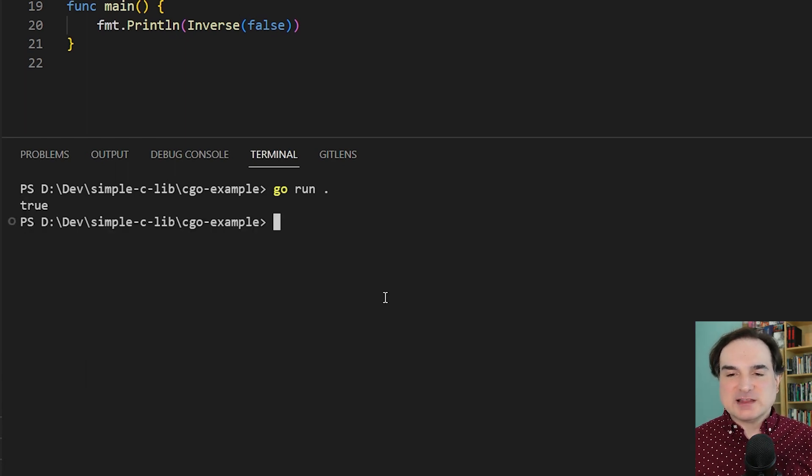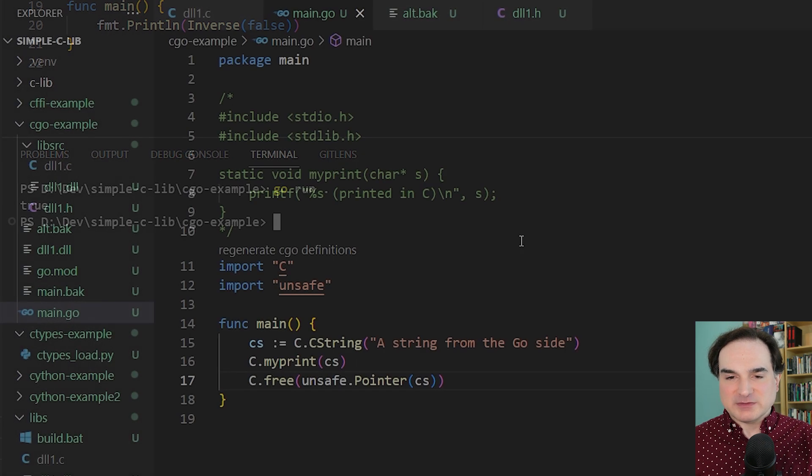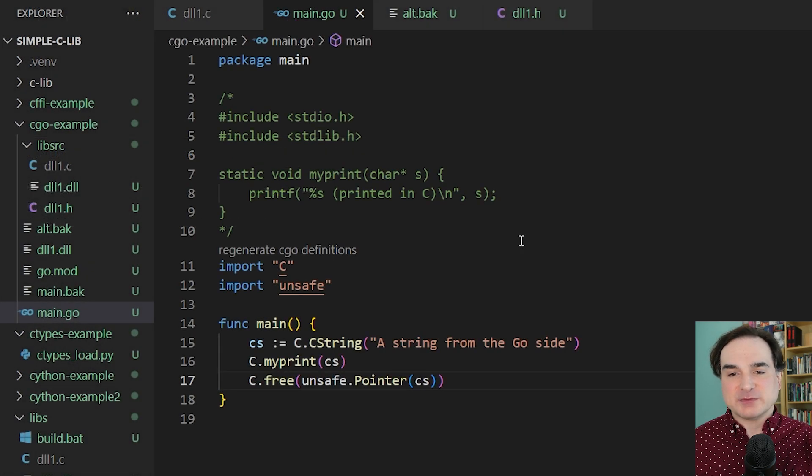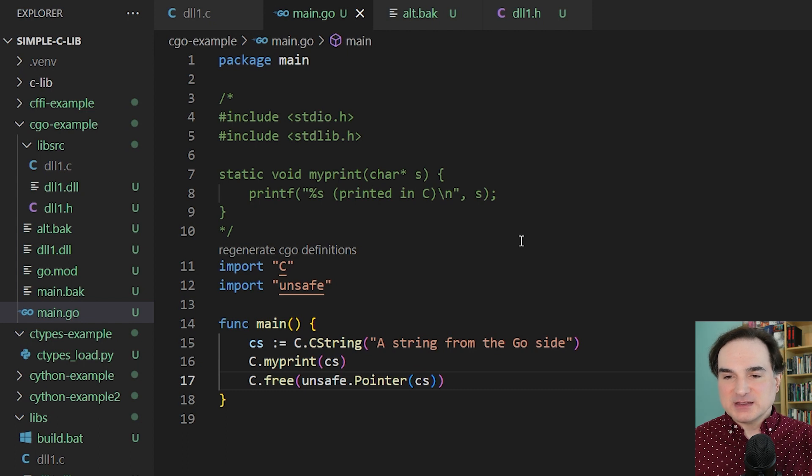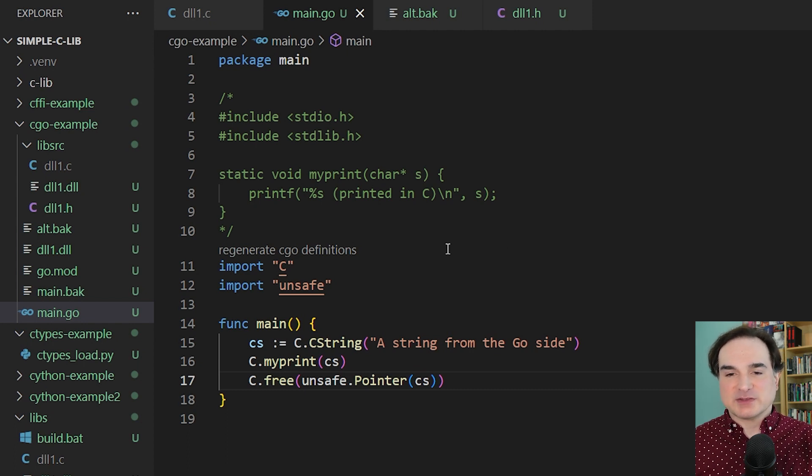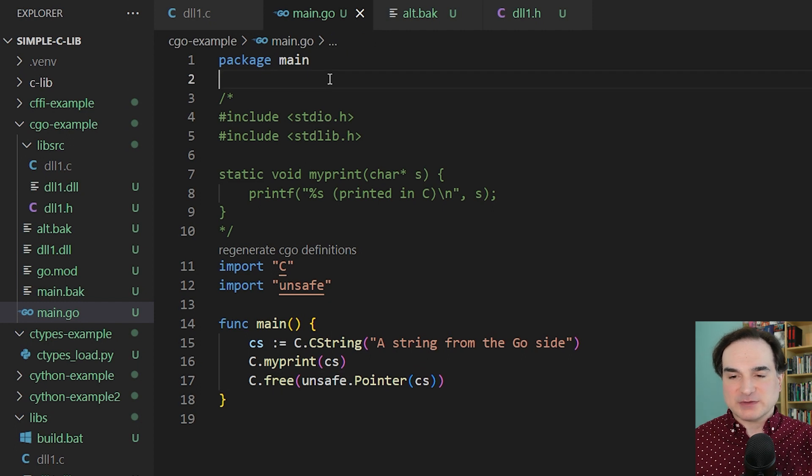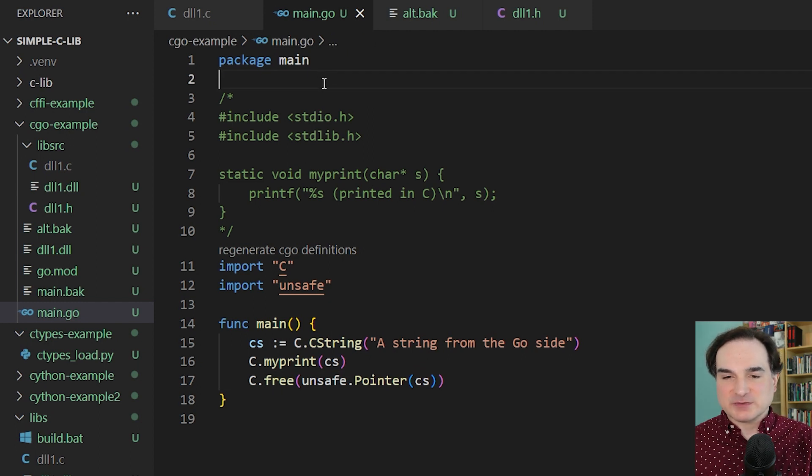Now here's a slightly more advanced example of embedding C code into a Go application. This I adapted from Cgo's own documentation. So in the preamble block for this example, we have what could be an entire standalone C program. It takes string input and prints it to the console.